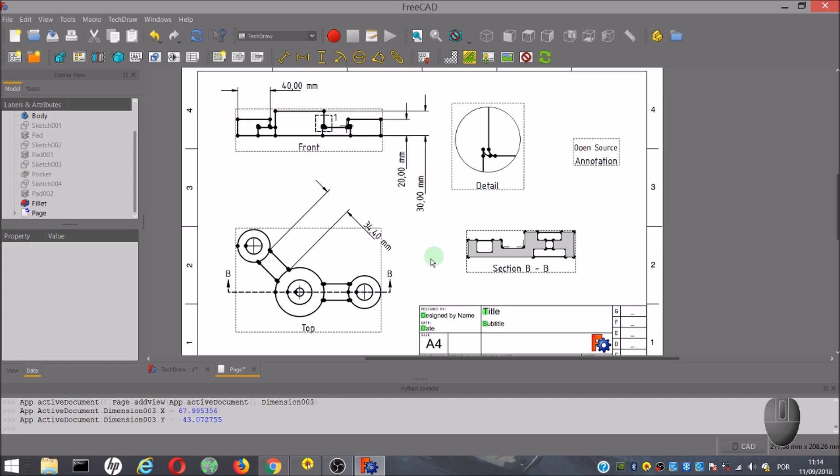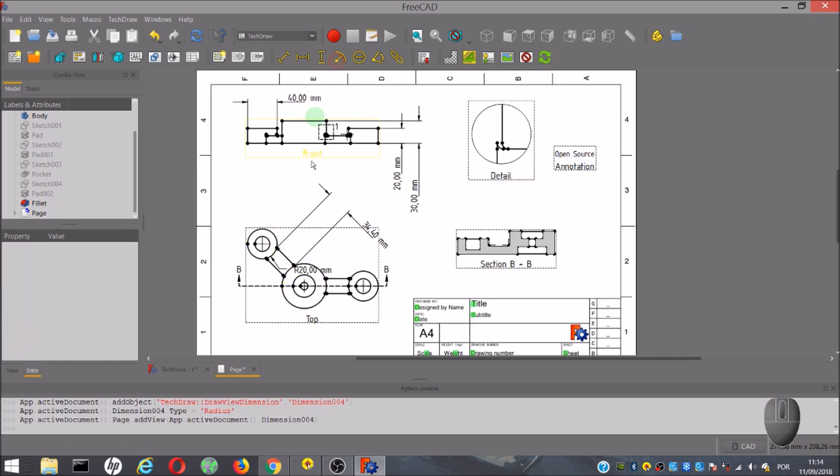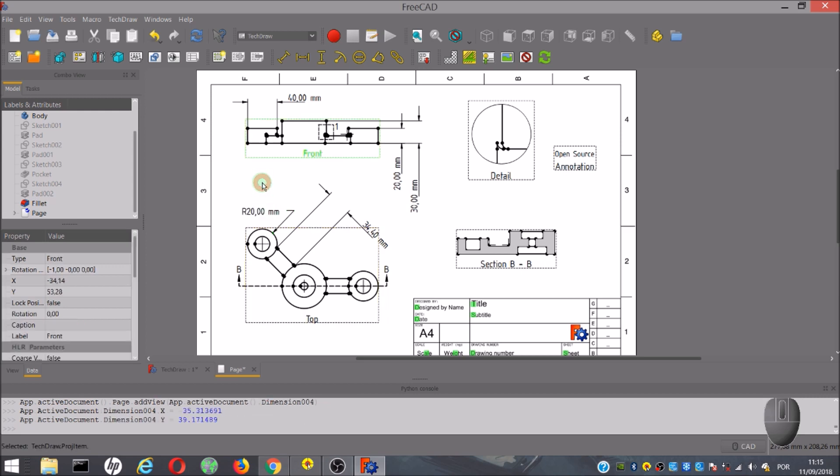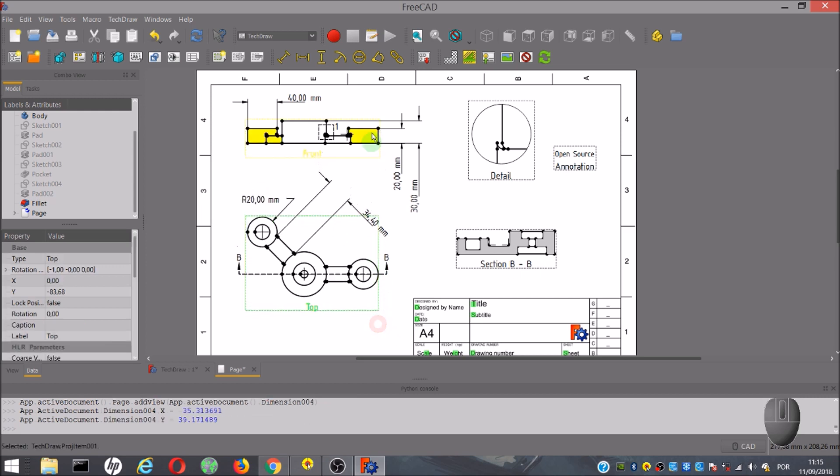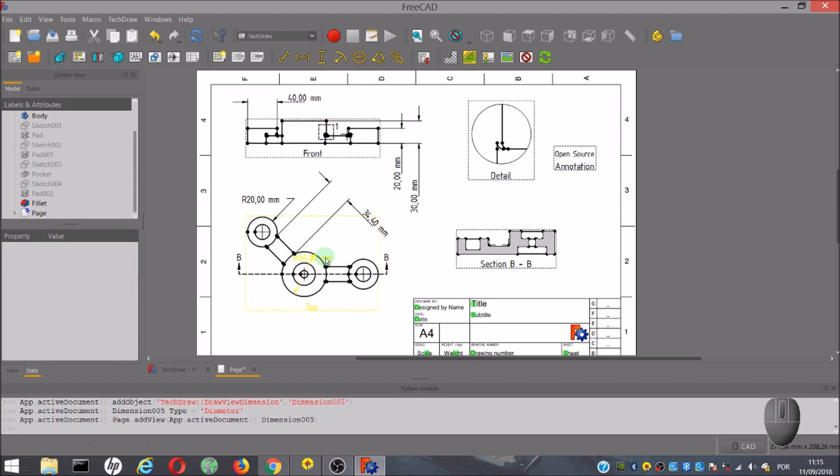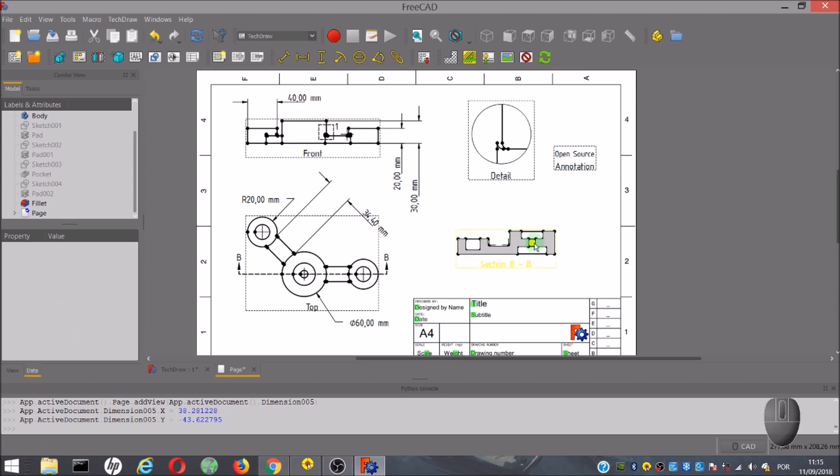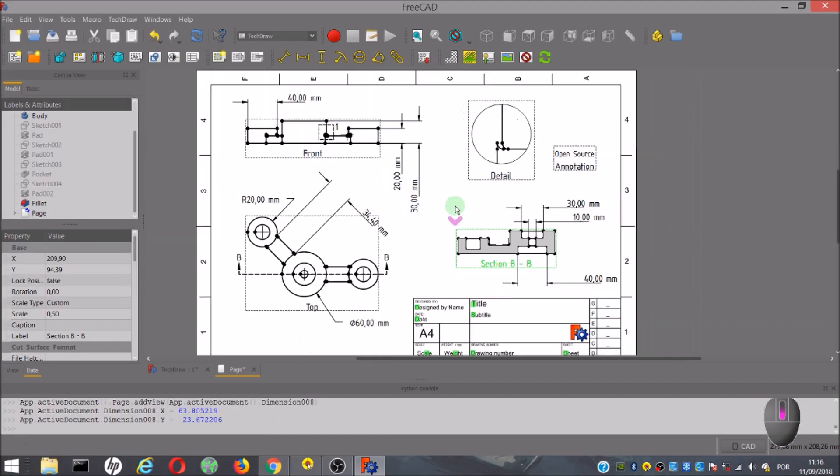There is one tool to show the radius and another tool to show the diameter. To use these tools, we have to select the circumference where we want to show the dimension, and next we click on the icon. Now you can see how useful this section view can be to add information to our drawing.